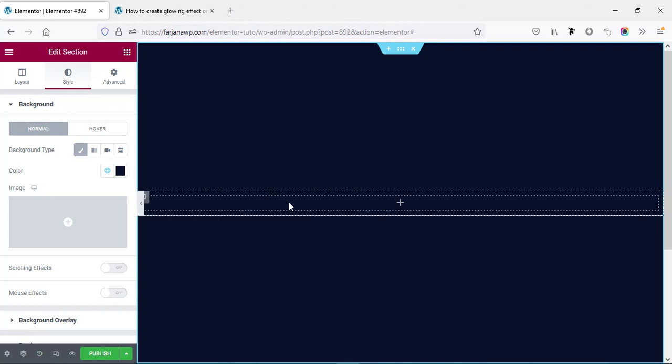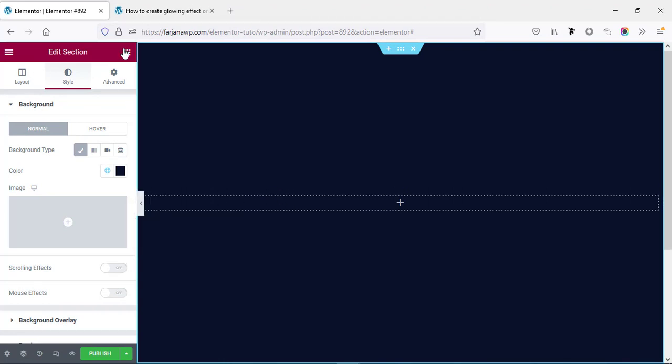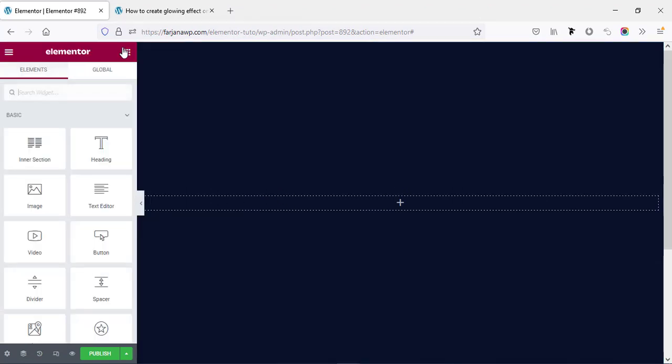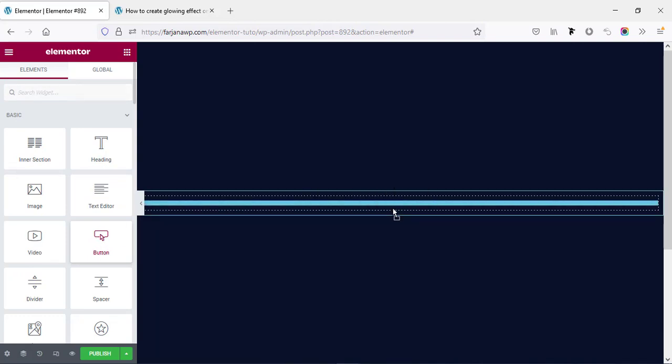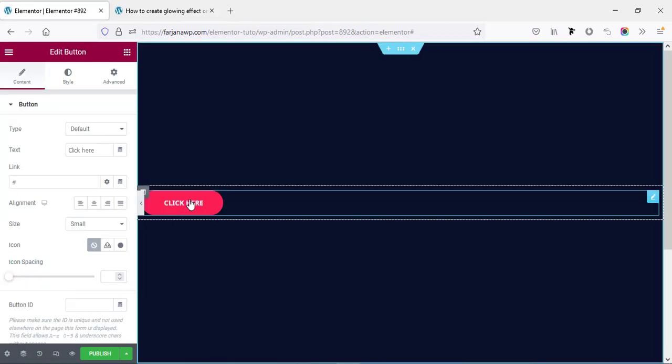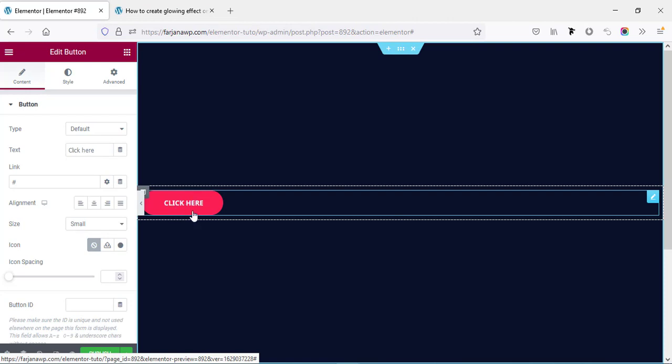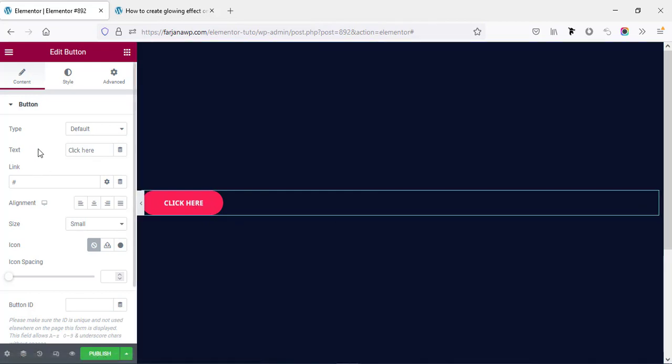Here I'm taking a button. This can be a default button of Elementor. Now I'm using the Astra theme, so it's getting the default color and default style from that theme. Now I'm changing the text to button text.